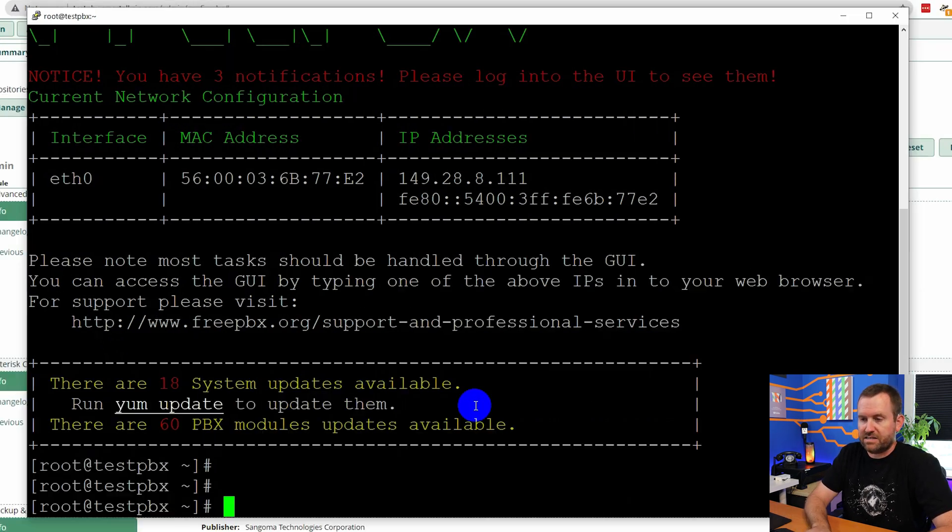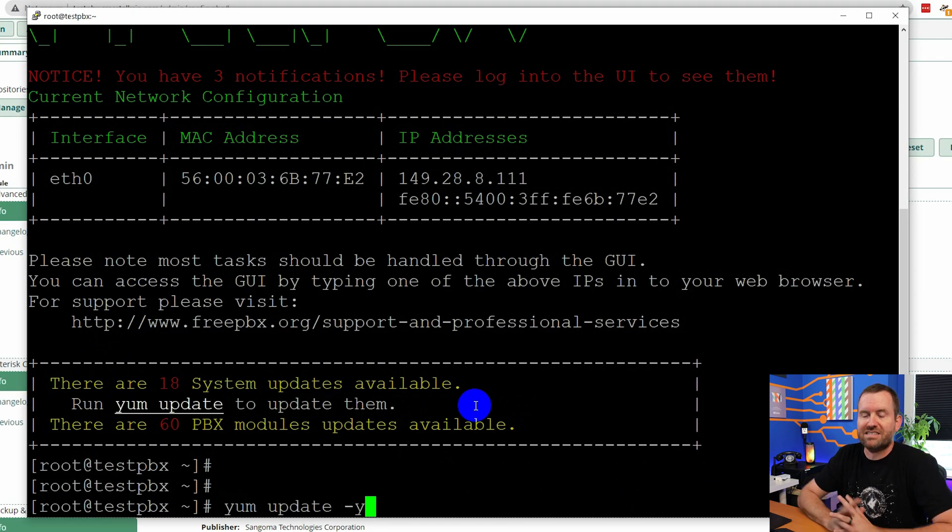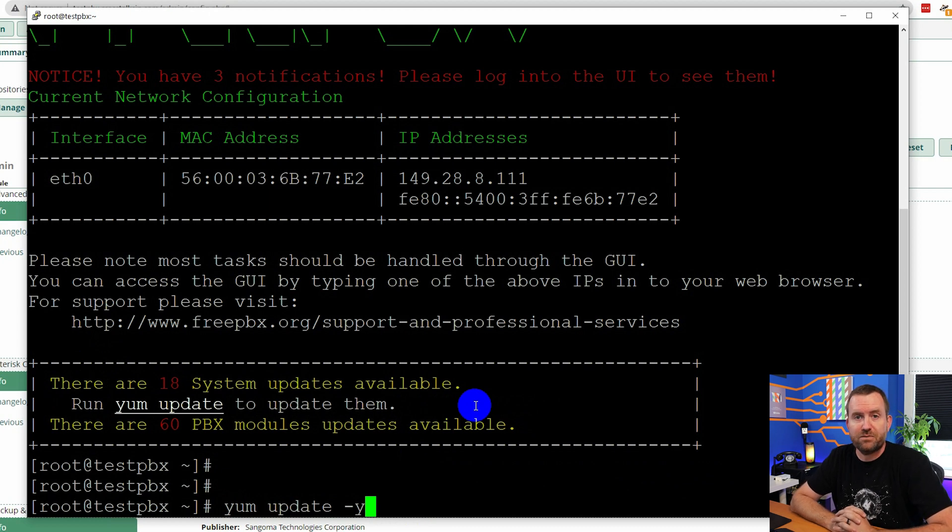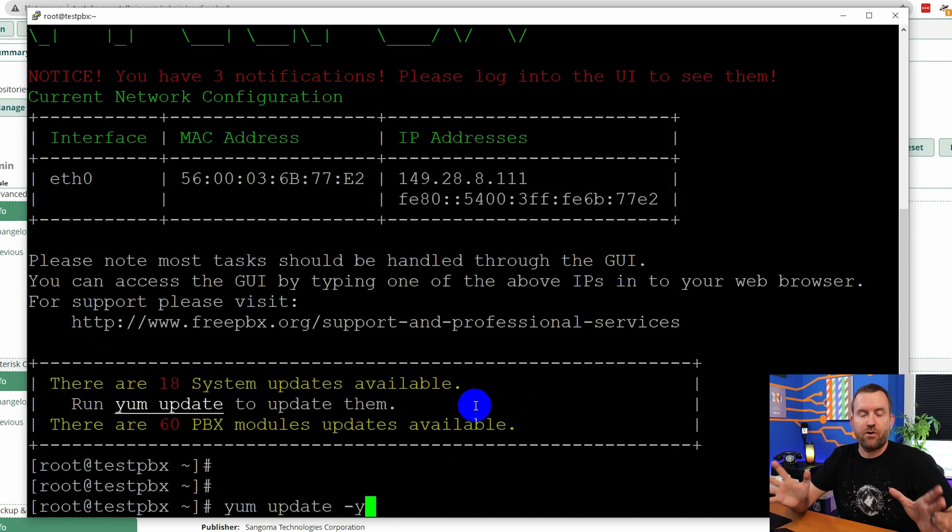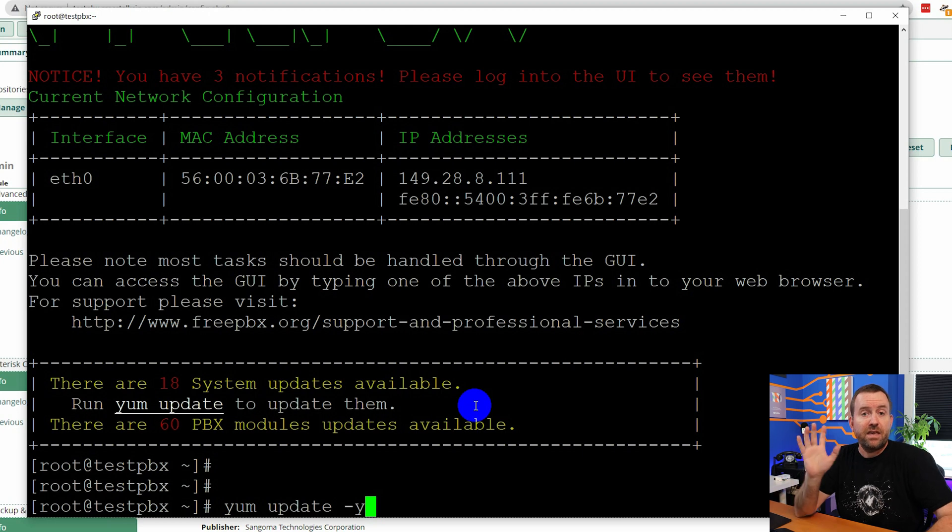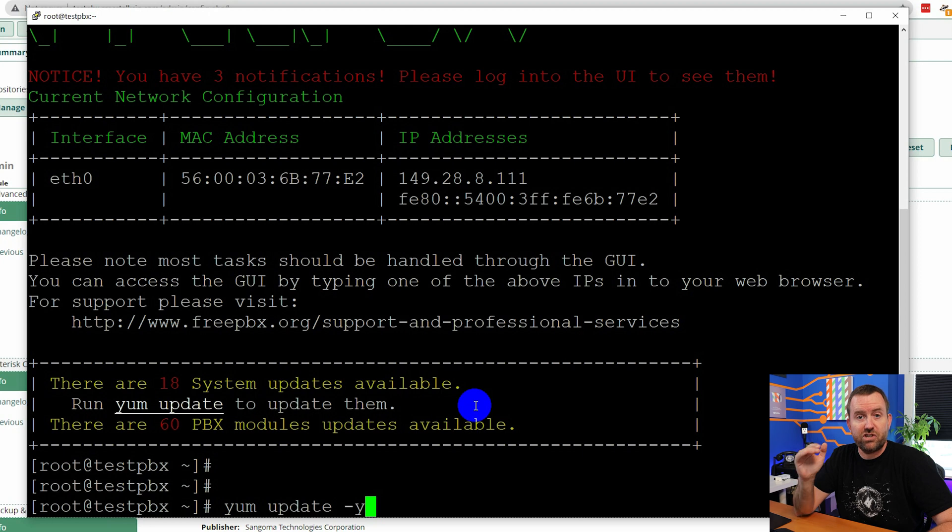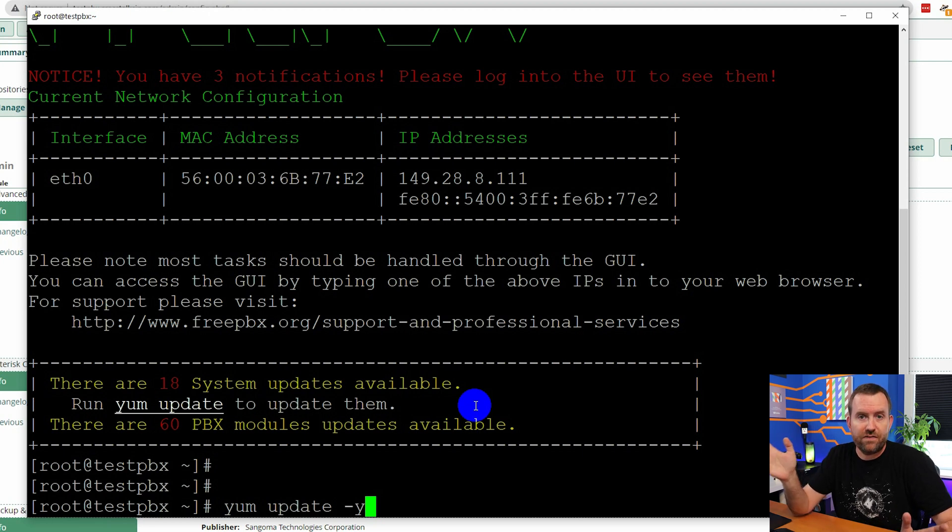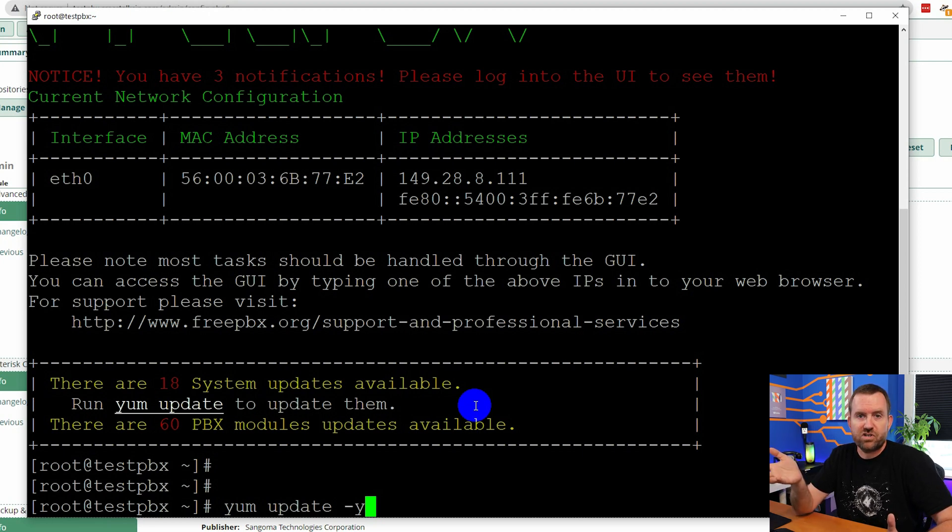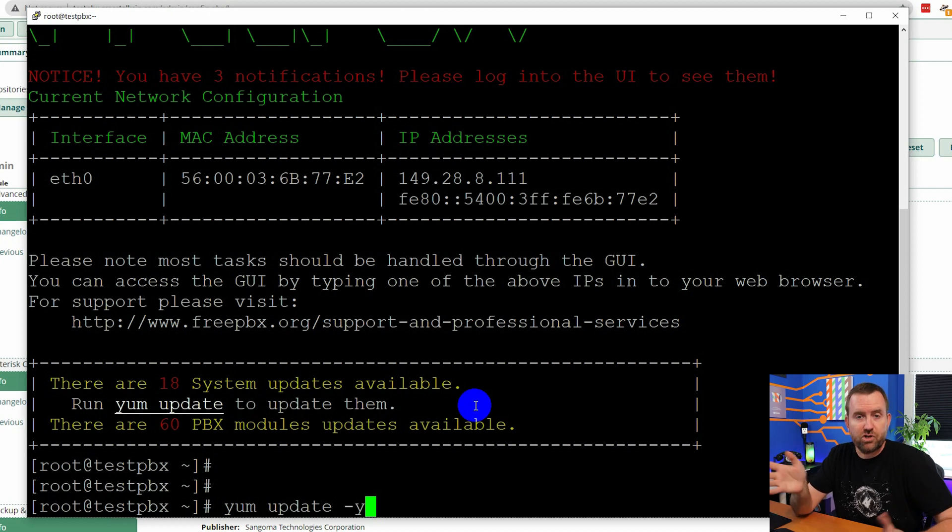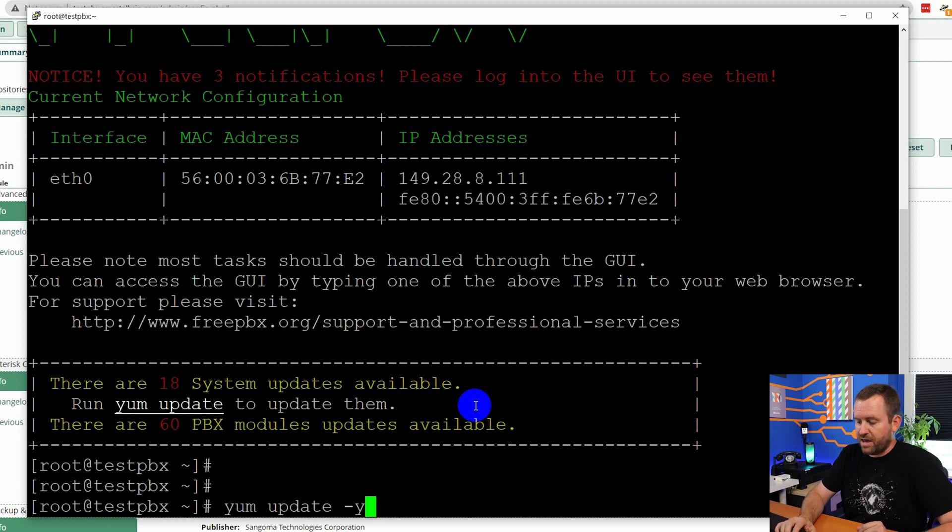The first thing that we're going to do is run a command called yum update and it says right here, run yum update to update them and that's talking specifically about the system updates. So let's do that now. We're going to say yum update and then we're going to say dash y and the dash y is basically saying yes, we confirm that we want to run these updates. If you don't put the dash y flag in, it's totally fine, but it will ask you, it will stop at some point and prompt you, are you sure you want to run these updates? So what we're doing here is we're just preemptively saying yes, we're sure we want to run these updates. Go ahead and press enter.